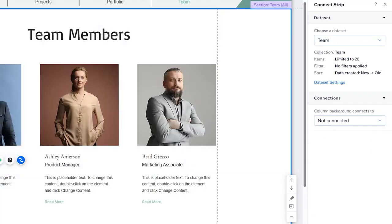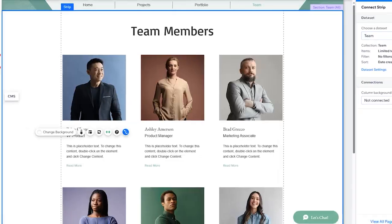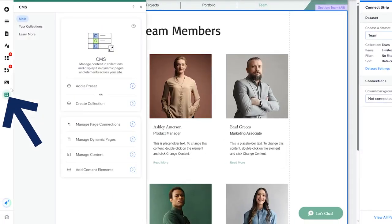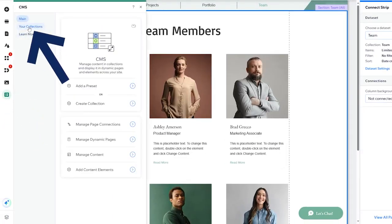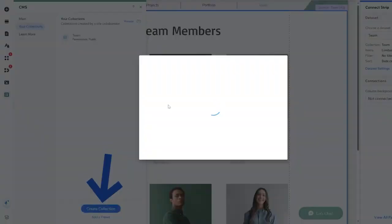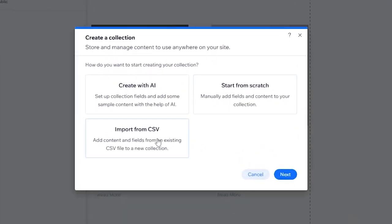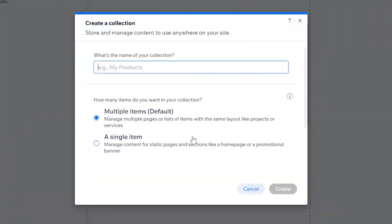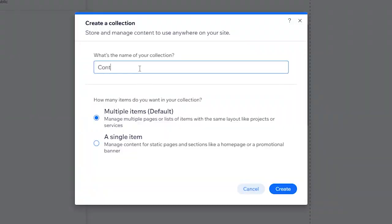Now let me show you how you can actually make your own one. You can go to the CMS section, click on it, then go to your collections and click on 'Create Collection'. Here I will click on 'Start from Scratch' then click on next. After that I'm going to name it 'contacts' because I want to make something for the contacts page, then click on 'Create'.